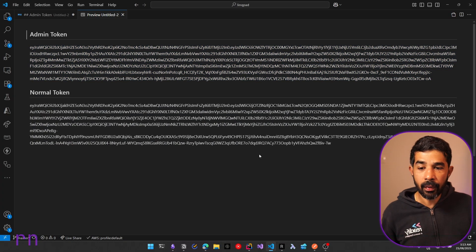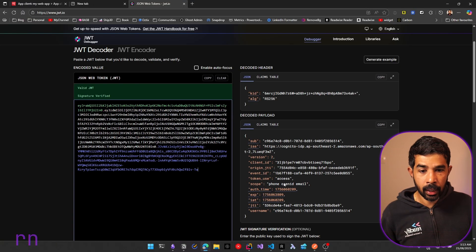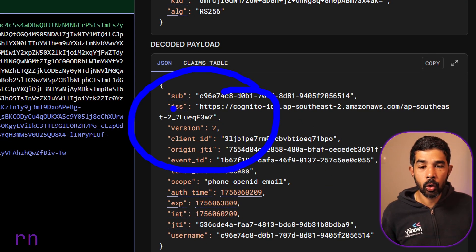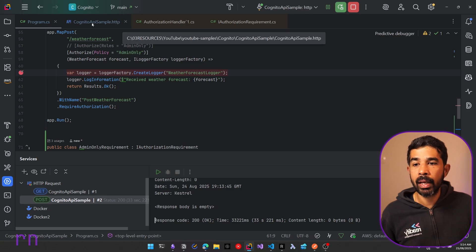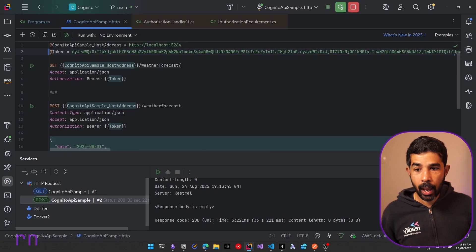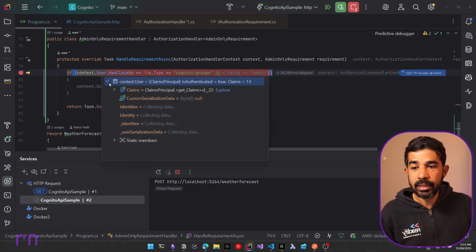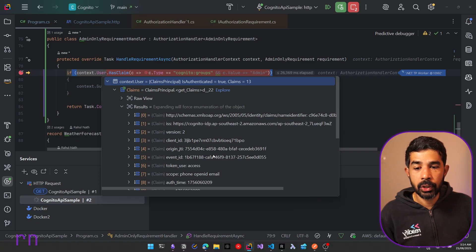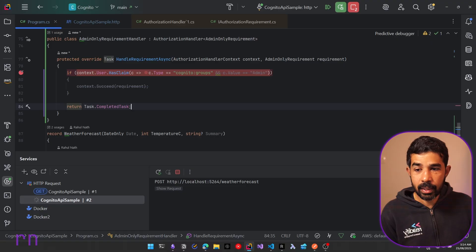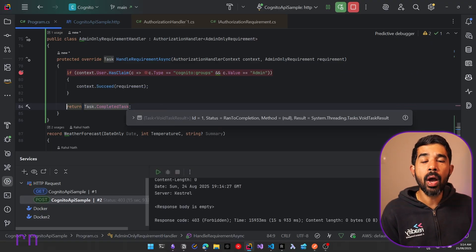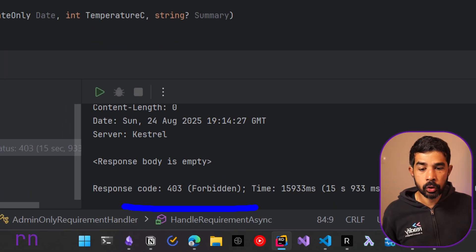Now if we switch to the normal token — which does not have the Cognito group — and use it to hit the API endpoint, the requirement handler is again invoked. However, this time there is no group property under the claims, so the handler simply returns a completed task without marking it as succeeded. No handler marks the requirement as succeeded, the request fails, and we get a 403 Forbidden.